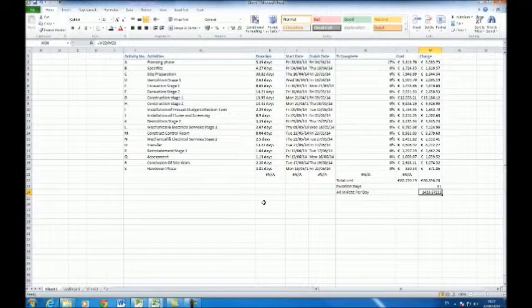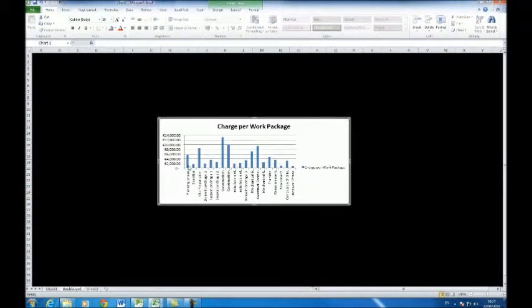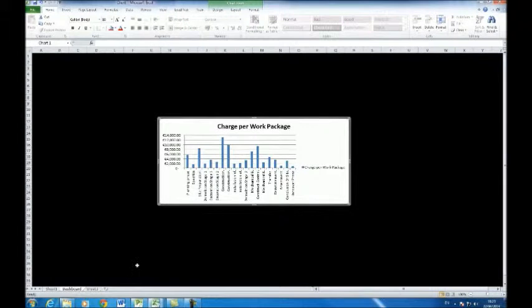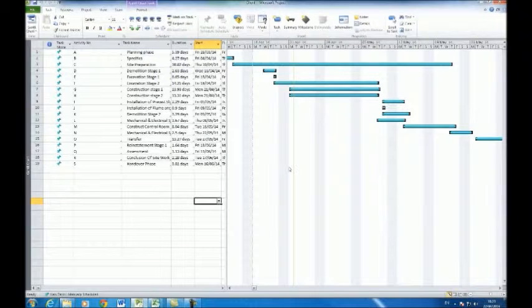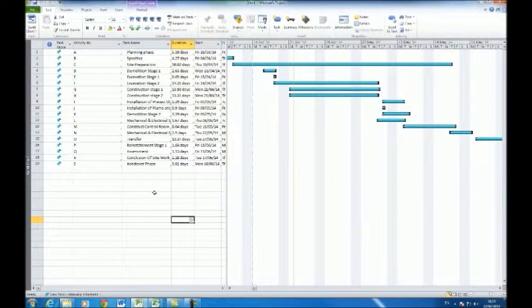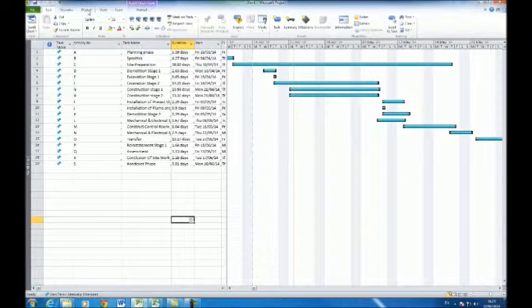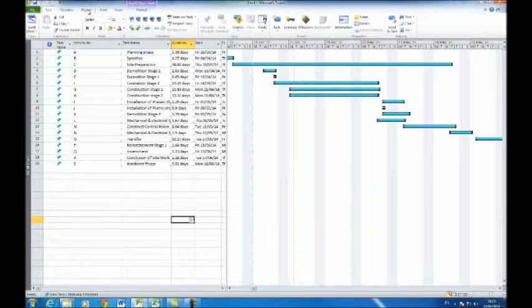The dashboard shows what is being charged per package. Similarly to the project file, the user can investigate the earned value management over time.